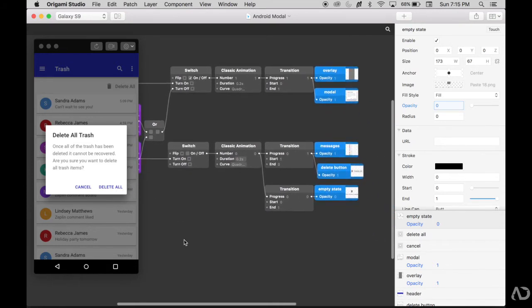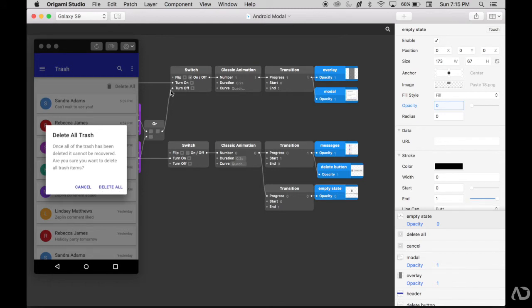In this part of the animation, if the user taps on delete all, this switch is turned on, which basically not only reverts back the interaction of the modal disappearing, but it also removes all the messages and makes the empty state appear.